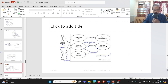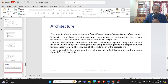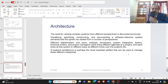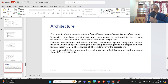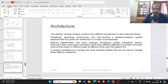Use case diagrams will be studied in detail later, so we skip them for now and move to architecture. The need for viewing complex systems from different perspectives — visualizing, specifying, constructing, and documenting — is important. Different stakeholders like end users, analysts, developers, system integrators, testers, technical writers, and project managers each bring different agendas and look at the system in different ways. System architecture is the most important artifact to manage these different viewpoints.